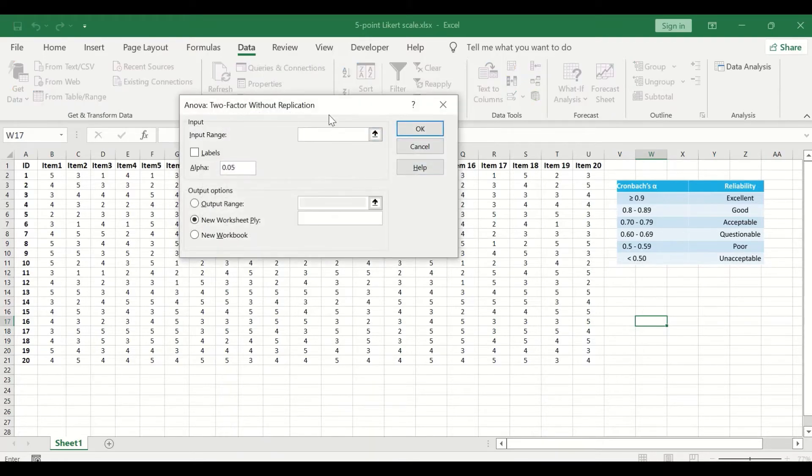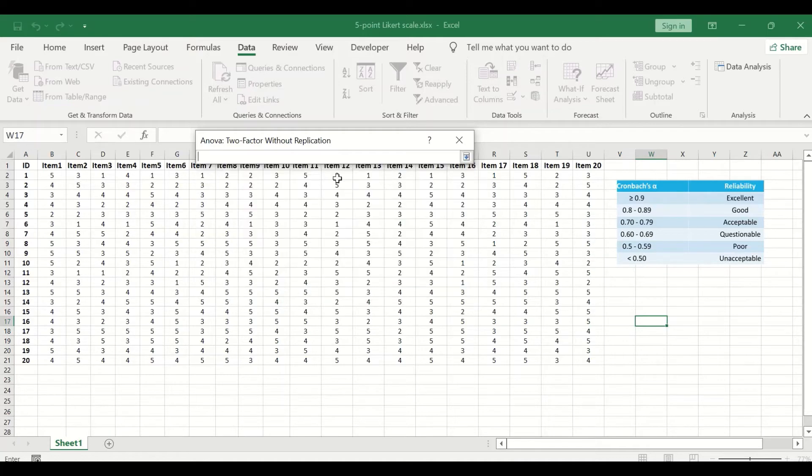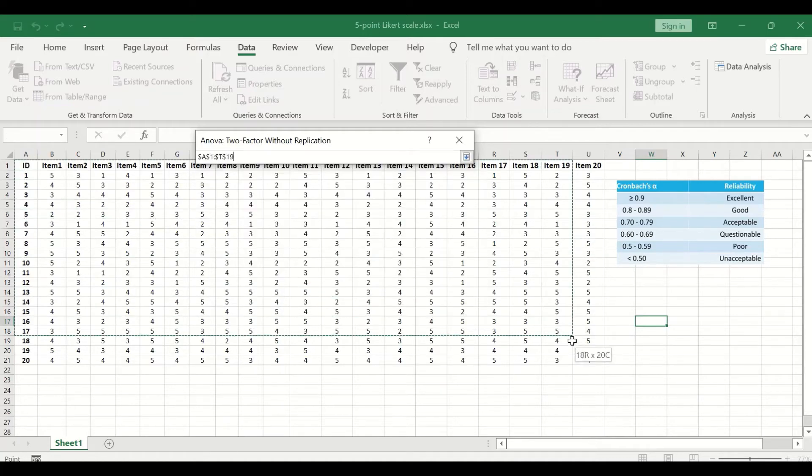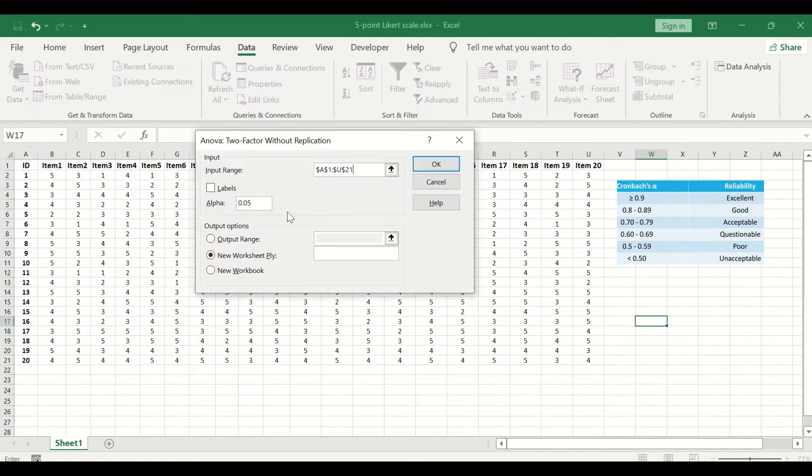If we click on OK, another window will appear. In this window we are going to select the input range of the data. For the input range, we are going to select this range including the labels of each data.